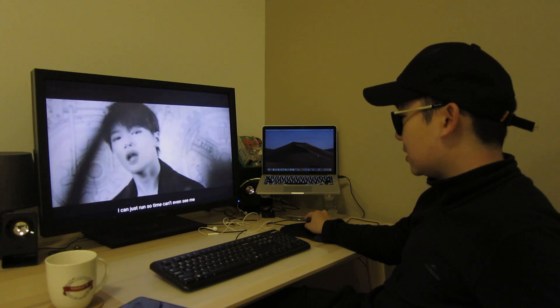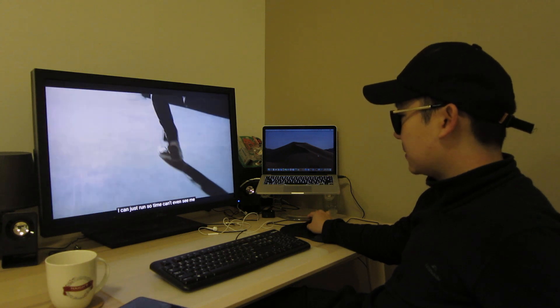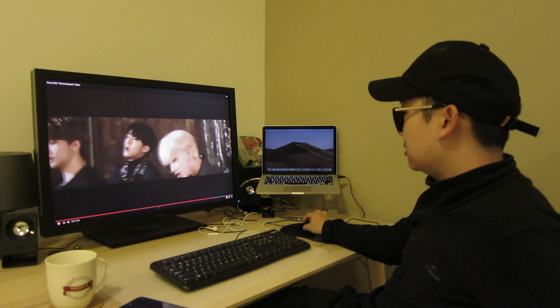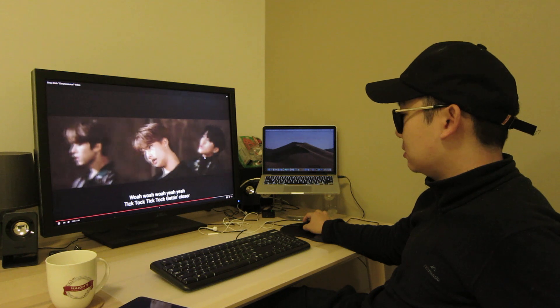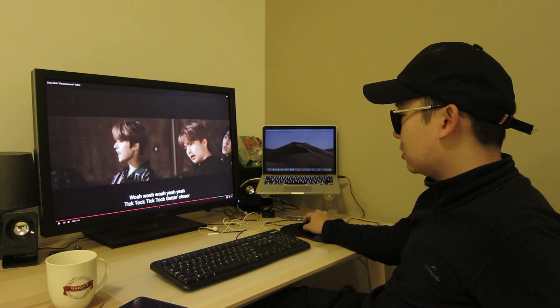I can just run so time can't even see me. Tick tock, tick tock, getting closer.